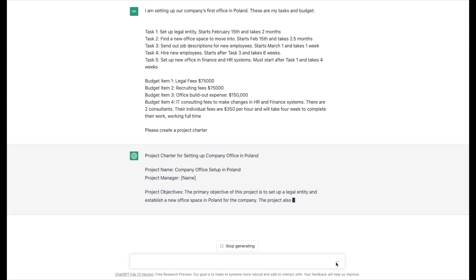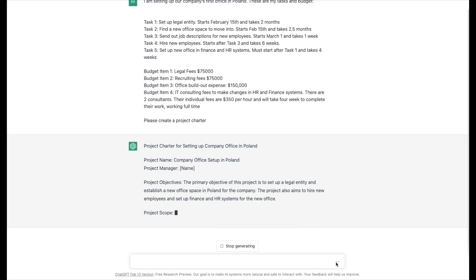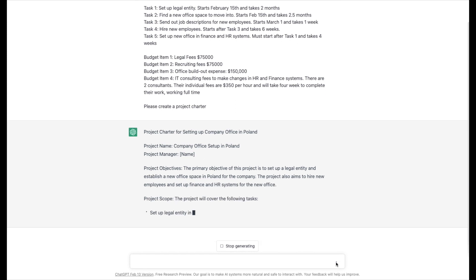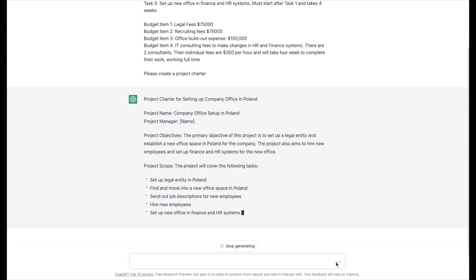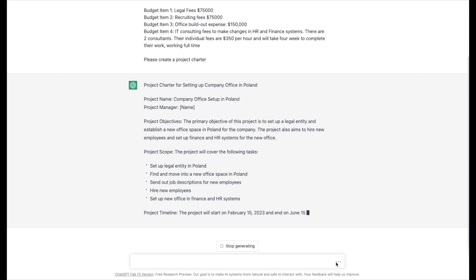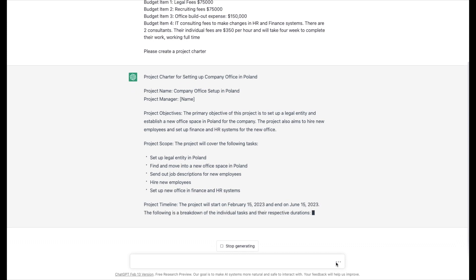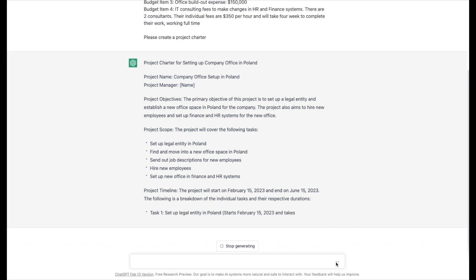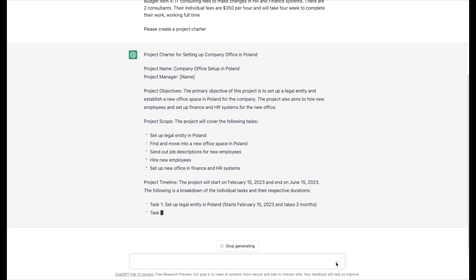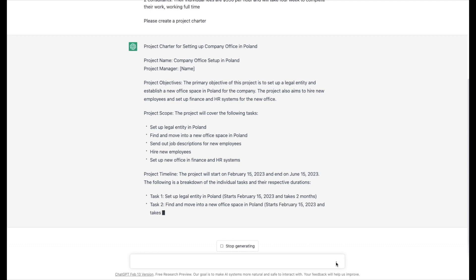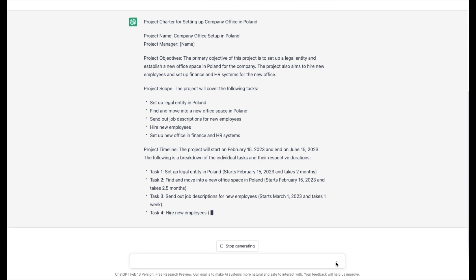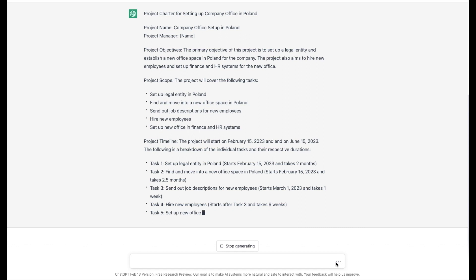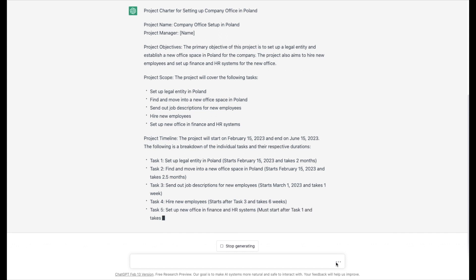It's starting and actually moving pretty well. Project name, project manager name — it left a blank for us. Project objective: set up a legal entity and establish new office space in Poland. I didn't specify that we're setting up the office in Poland because we're trying to take advantage of a lower financial base, but that's something we can edit. All of this can be exported and put into whatever document creation applications you use. There's the scope — it kind of repeated what I had in there.